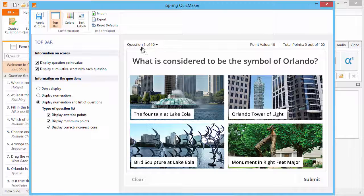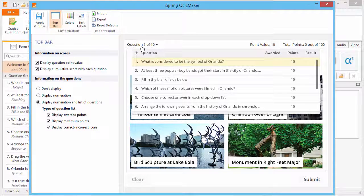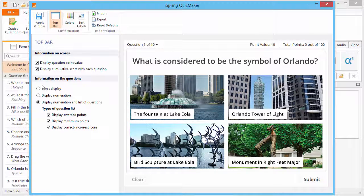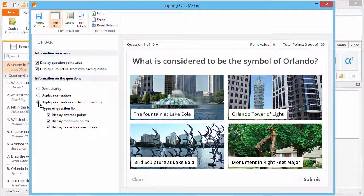The list is displayed in the top left corner. Here you can disable the question list entirely, display only the numeration, or display the numeration and the list of questions. These three options let you customize the information that appears in the list.